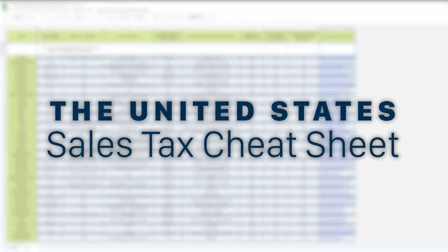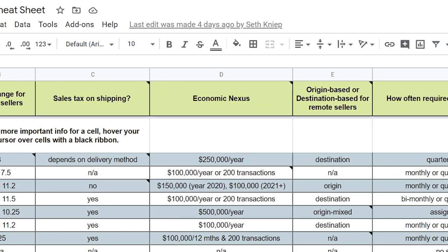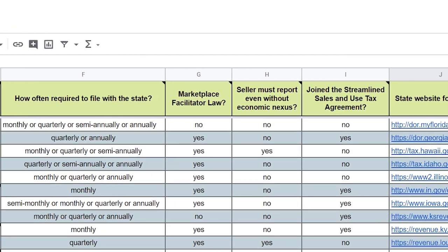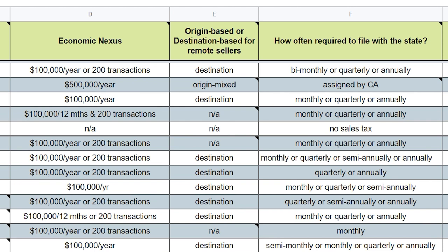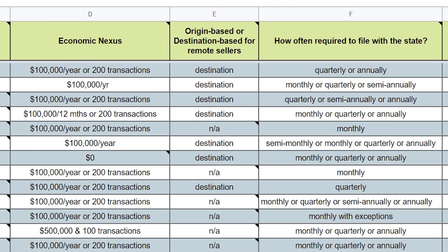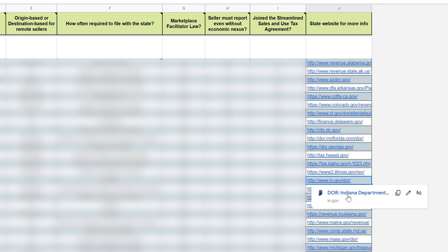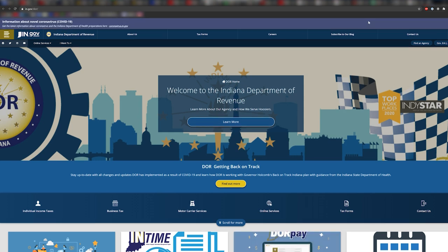But how are you supposed to keep track of all this for Amazon FBA sales tax collection? We created a tool for you that breaks down the physical and economic nexus requirements for every single state, as well as whether they are destination or origin based for online sellers — which I'll get to in a minute — with links to their state revenue sites where you can register for sales tax if needed.